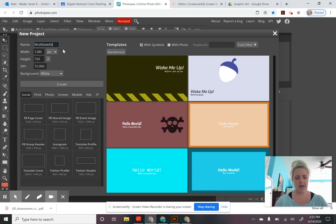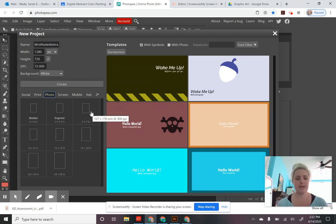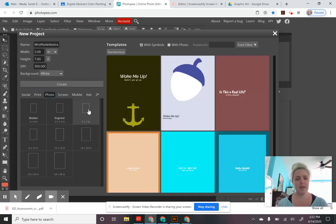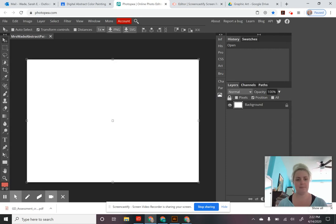Your next step is to choose the size of your canvas. You can choose whatever size you want for this project. I'm going to go to the photo presets — I'd like to work in five by seven, landscape orientation. I'll switch the measurements by clicking this button to make my width seven inches and my height five inches, then hit Create.